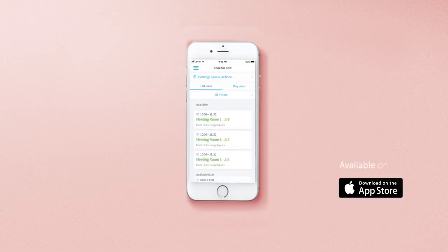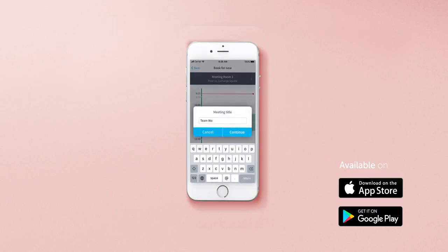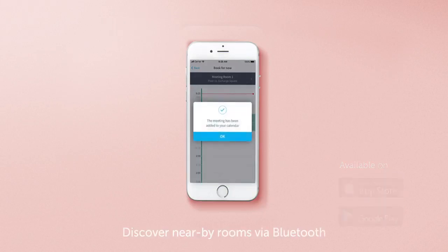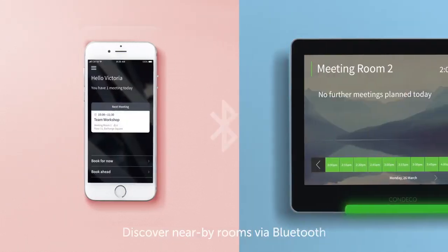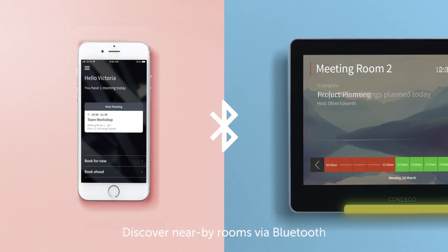Kinect's intuitive mobile app makes it easy to find and book available meeting rooms in seconds. Working with Bluetooth beacons, it's easy to see which rooms are nearest and enable proximity-based check-in when approaching the room.